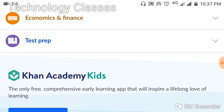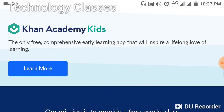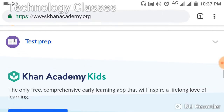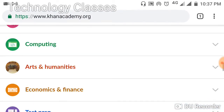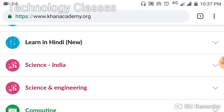Here, for example, we can see Khan Academy India. You can learn Hindi, science, computers, arts, and other subjects. There are test practices as well. This website is also described as the only free comprehensive early learning app that will inspire a lifelong love of learning.